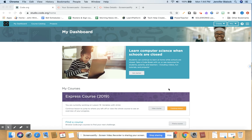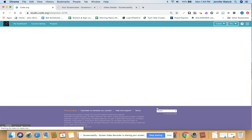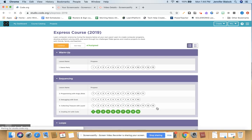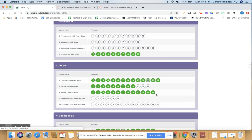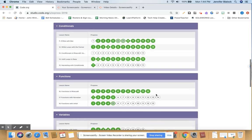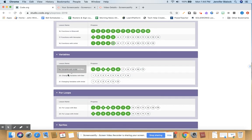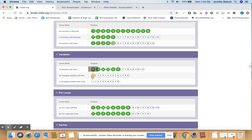Let's take a look at the code.org express course, and we're going to be going into some more on variables. So let's go into lesson 20, changing variables with the bee, and we'll start right here in lesson 1.